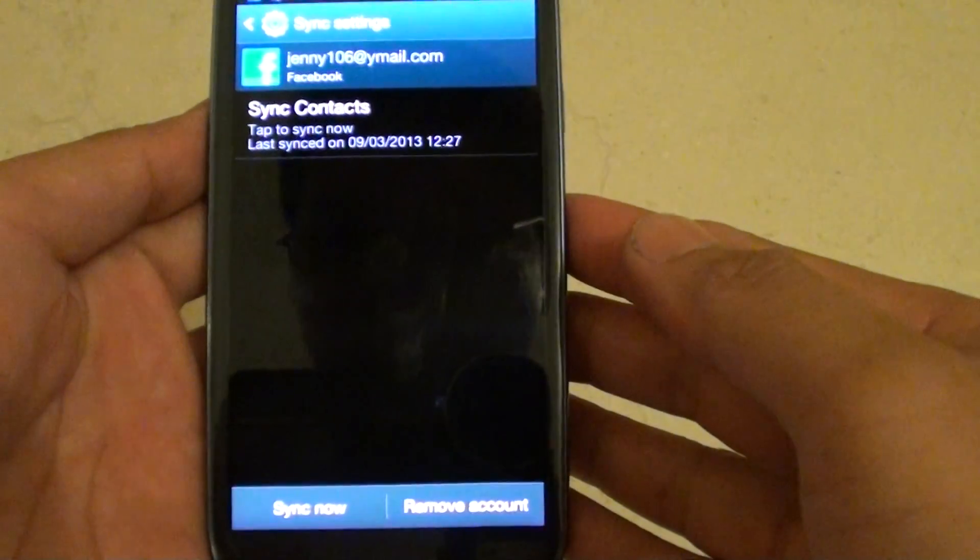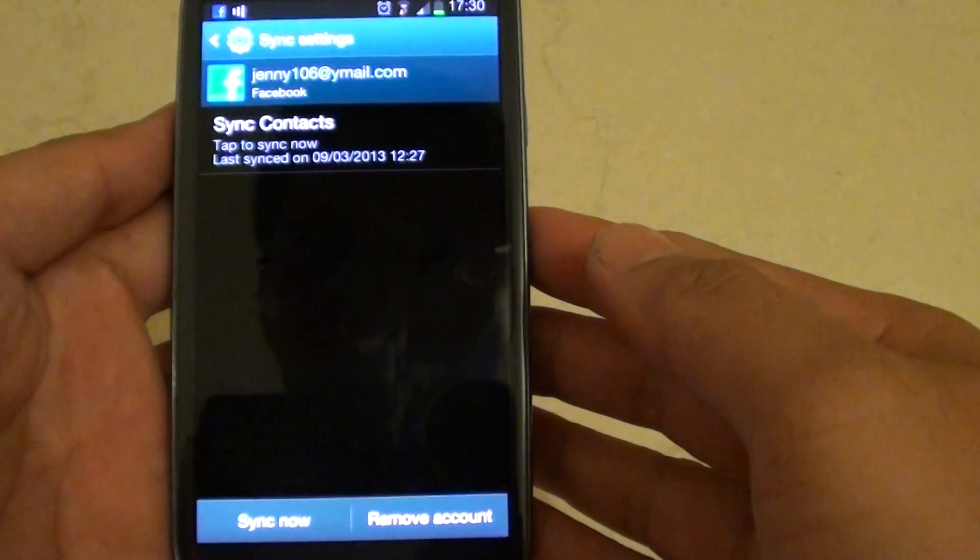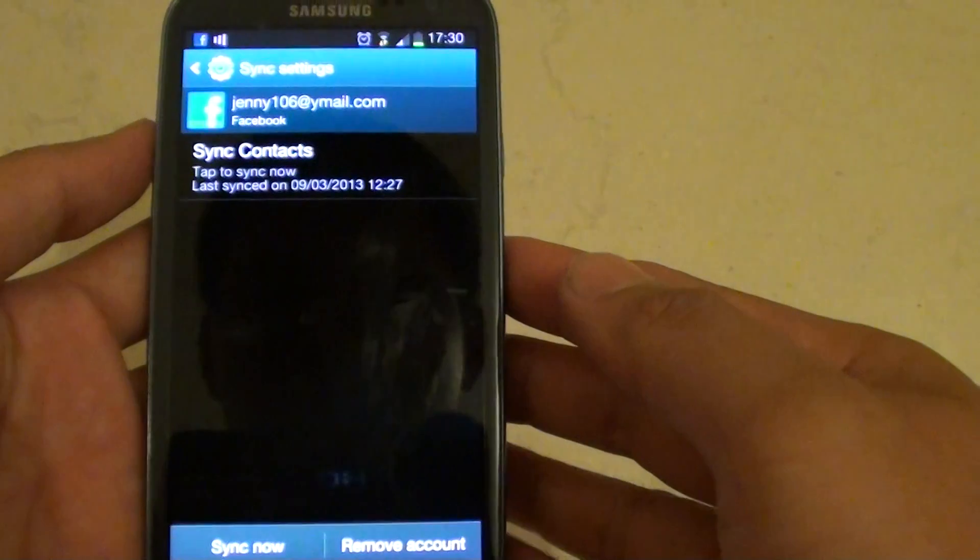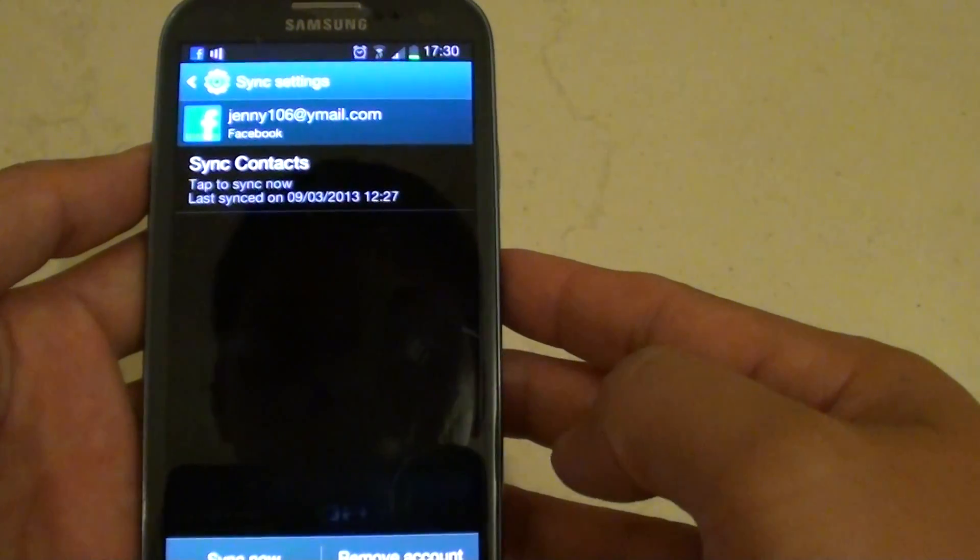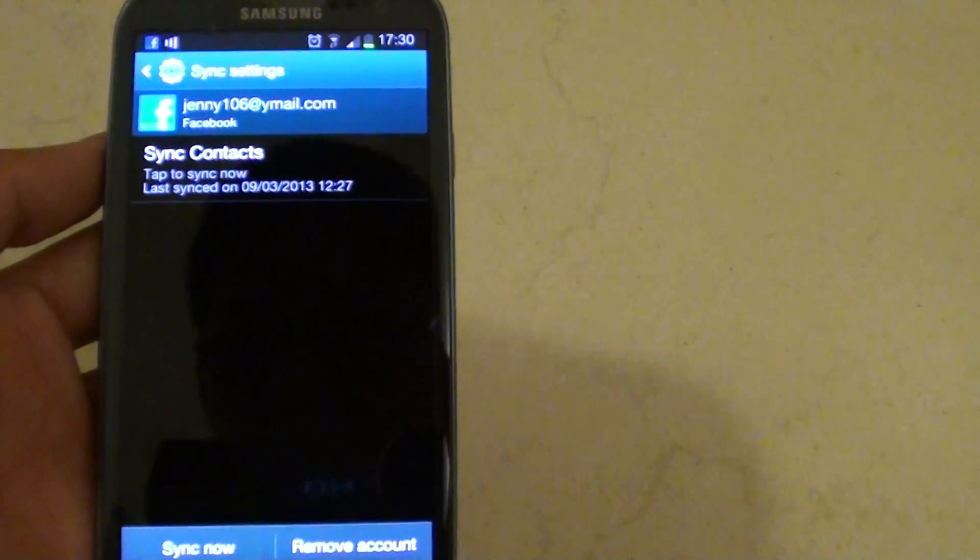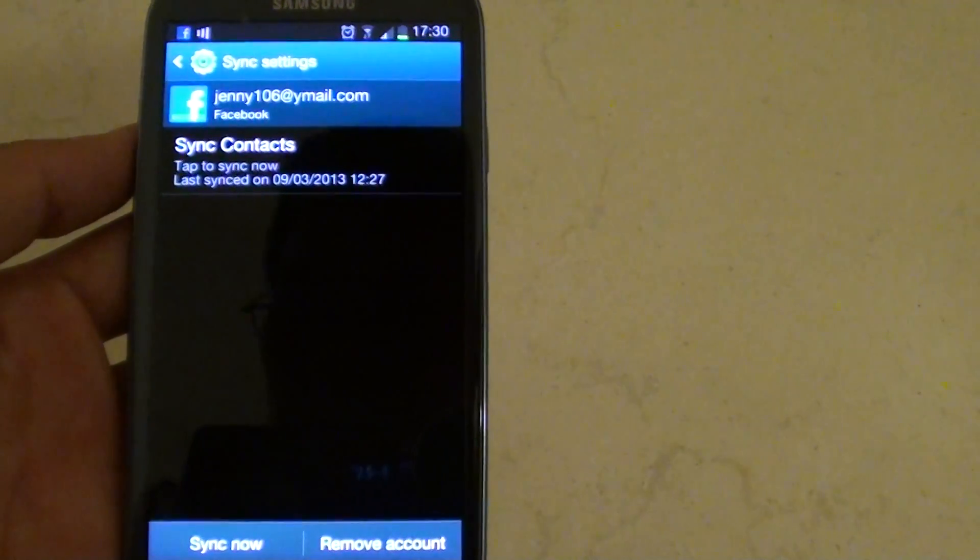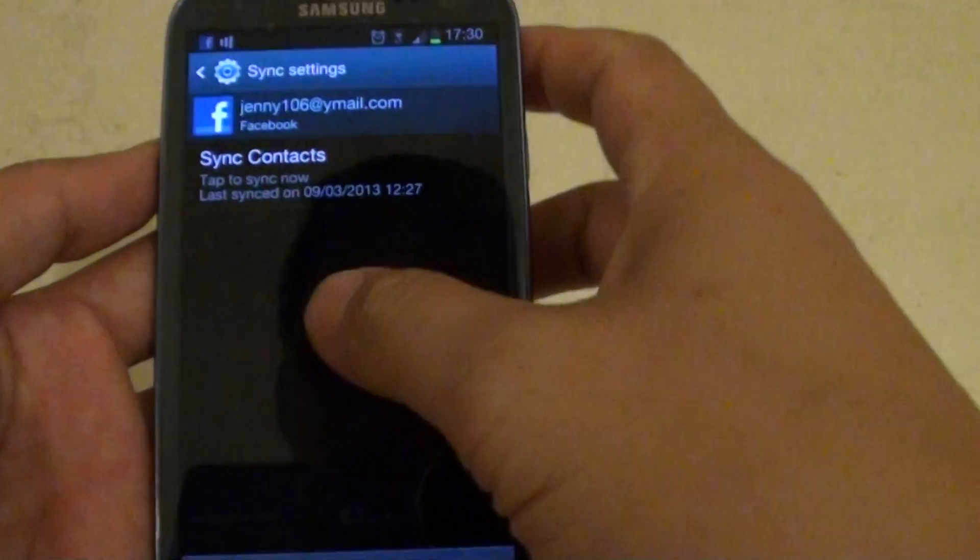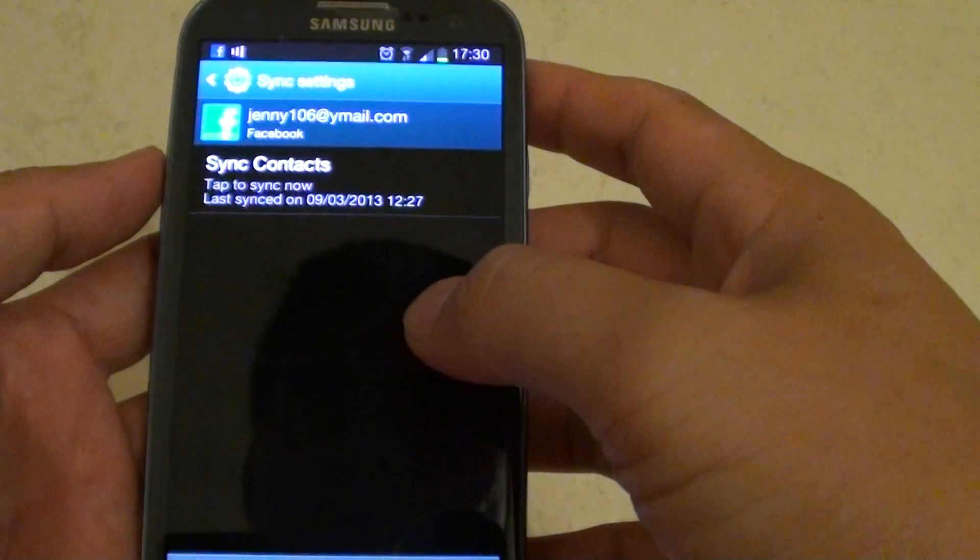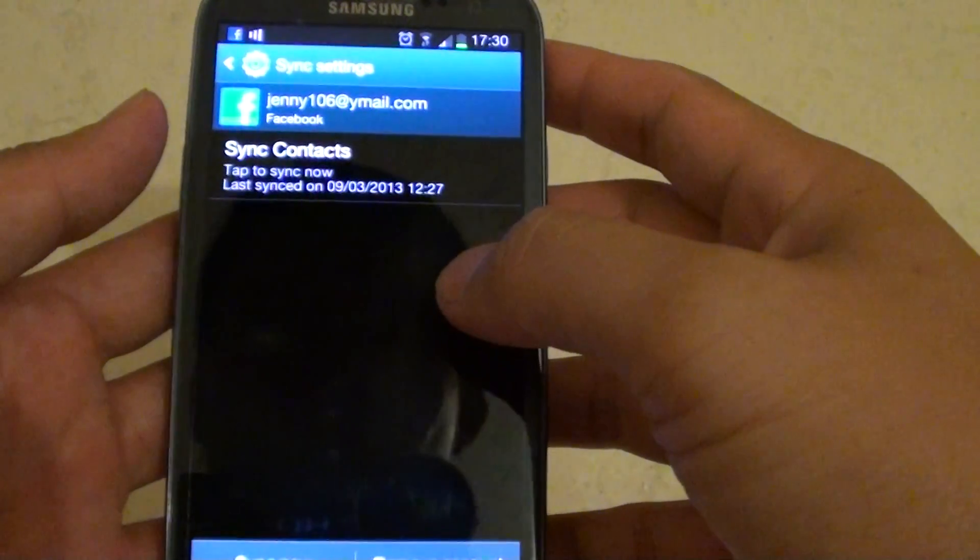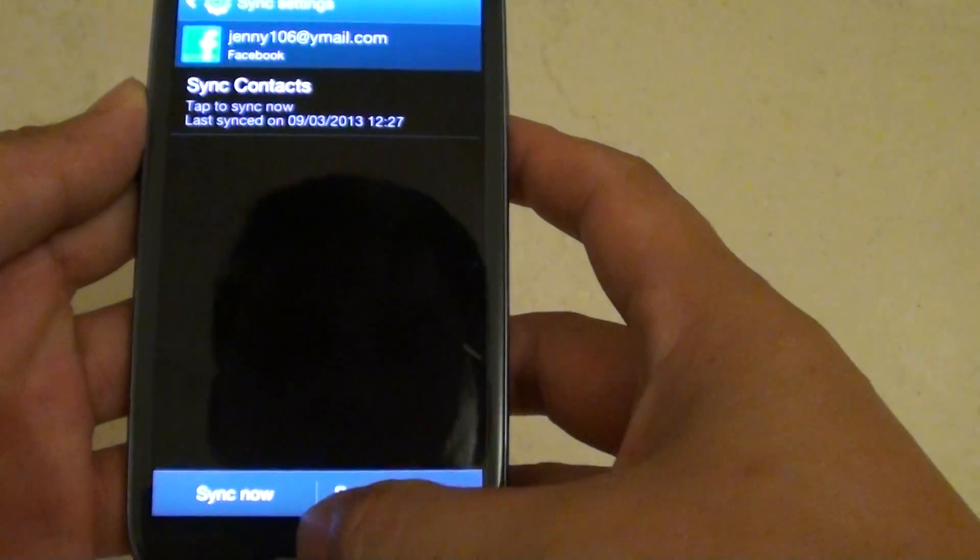How to remove a Facebook account on your Samsung Galaxy S3. If you have previously logged on to Facebook and now you want to log out or remove the account completely, simply do the following.